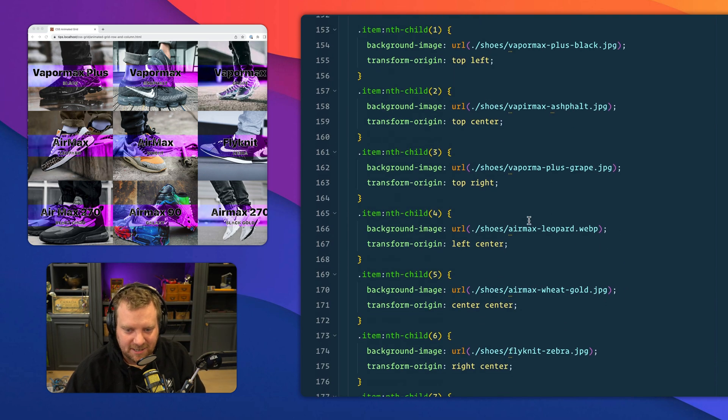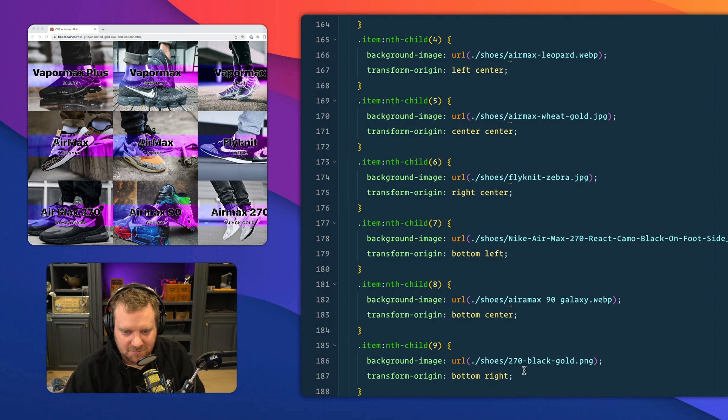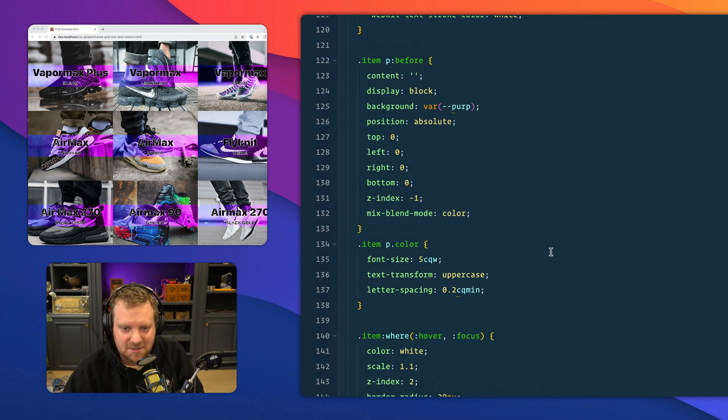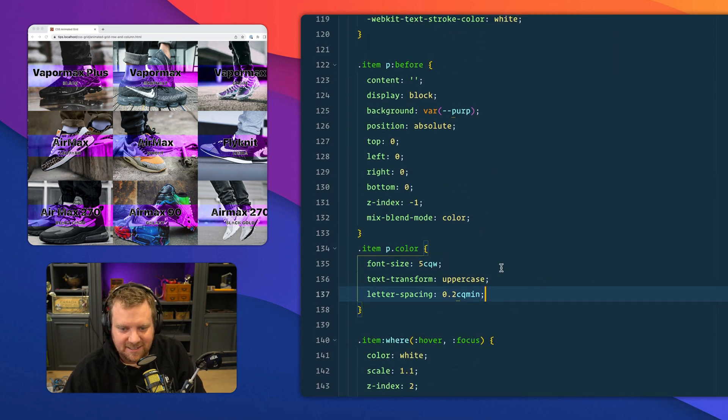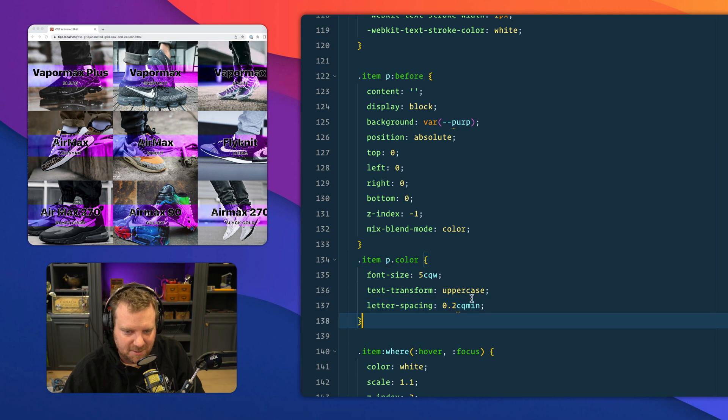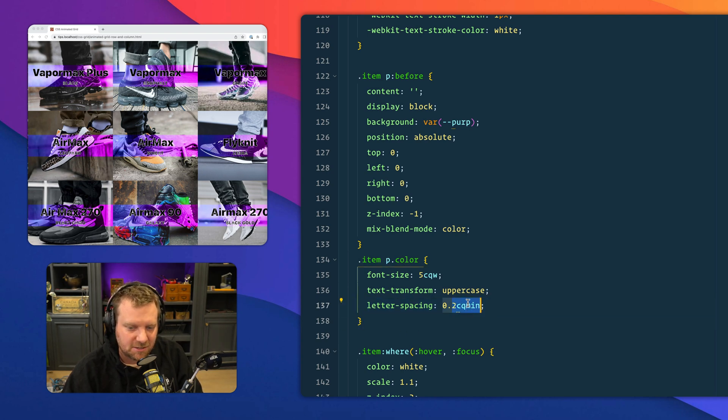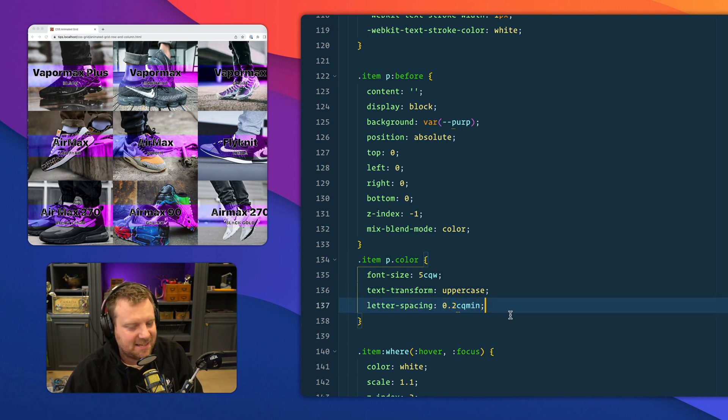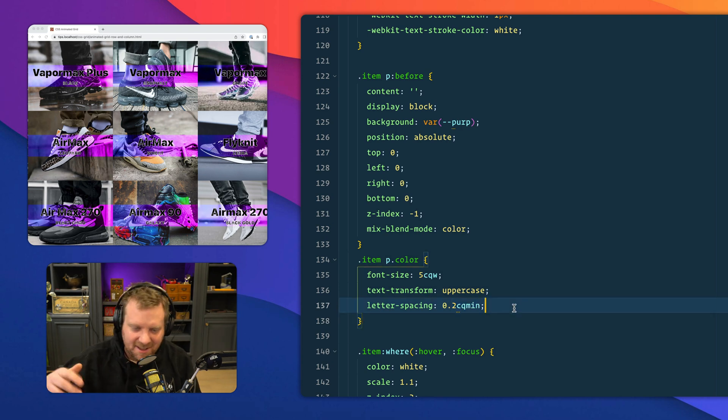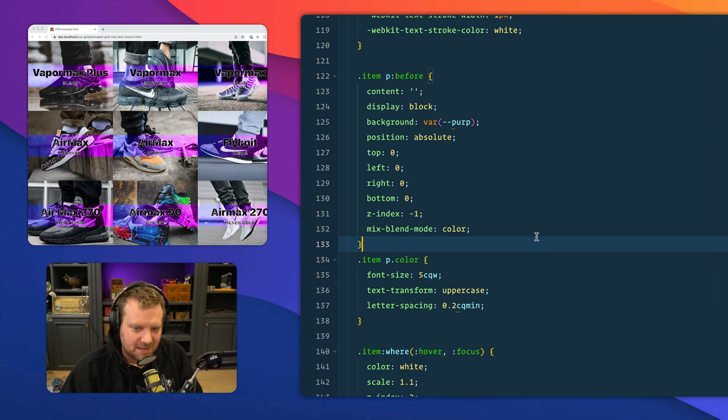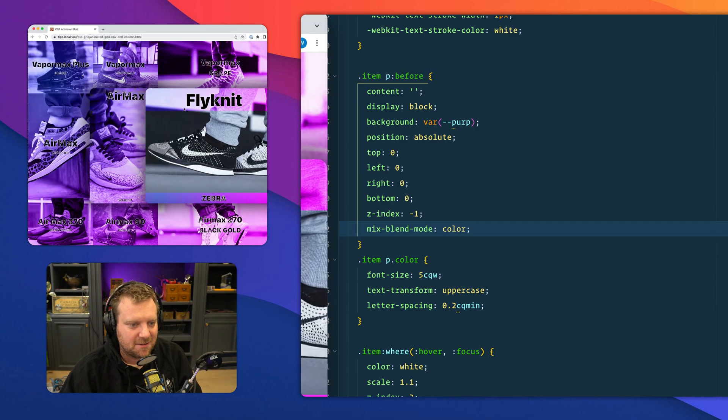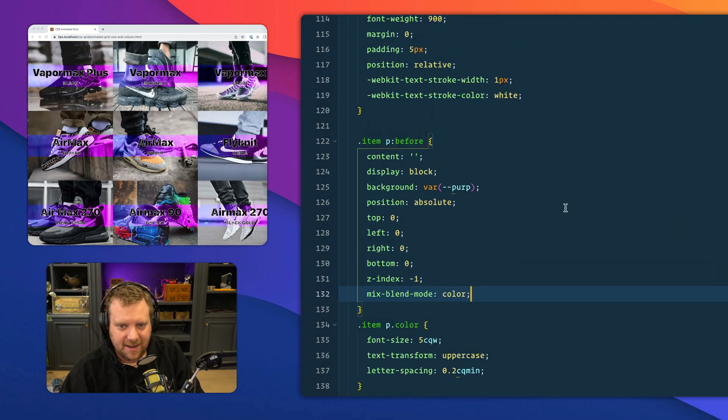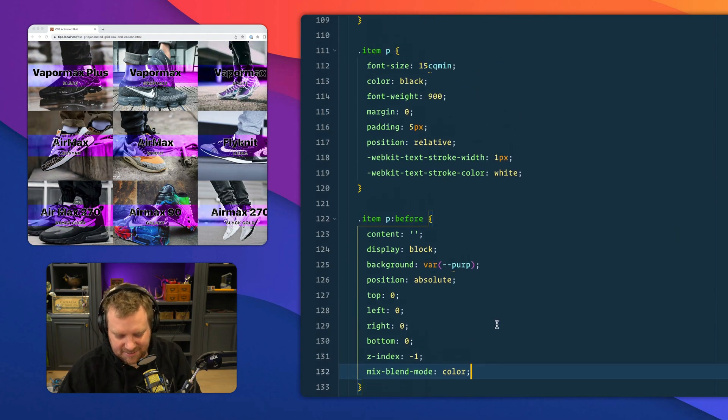What other kind of fun stuff do we have here? Not real much, just some background images. Letter spacing is also based on the container query. You can use that CQW for quite a bit of things. Not everything. I tried to like use it in like a rotate value. That doesn't work. Some kind of other cool stuff, the mix blend mode stuff here. That's how I'm getting this kind of cool overlay.